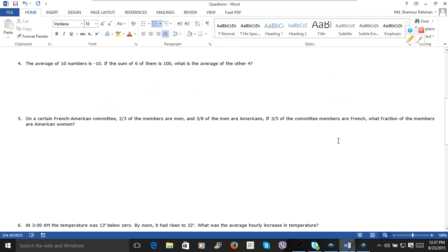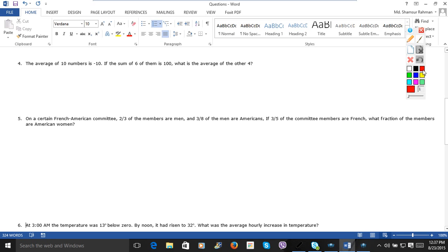The next question. The average of 10 numbers is minus 10. Let us start from the beginning. So the average of 10 numbers is minus 10.